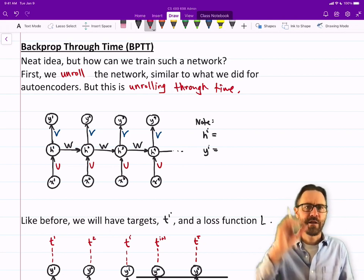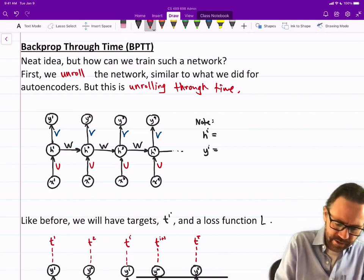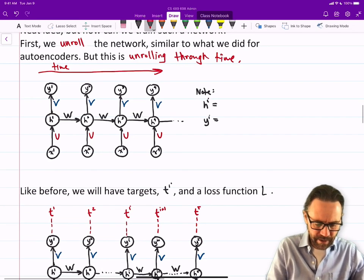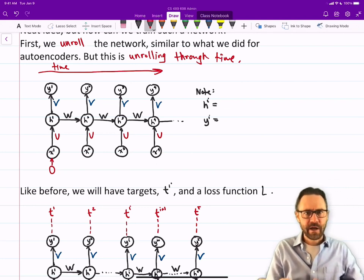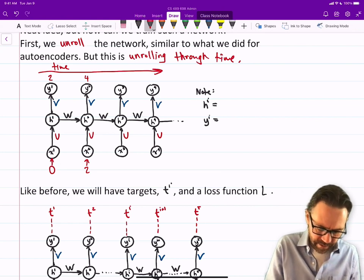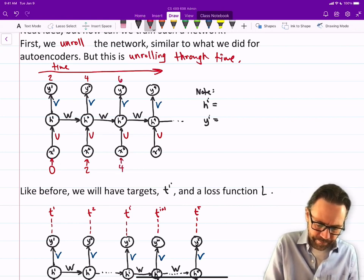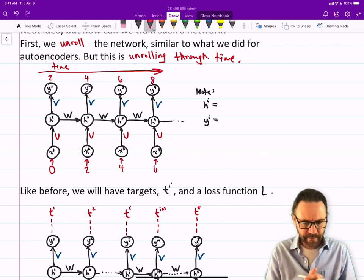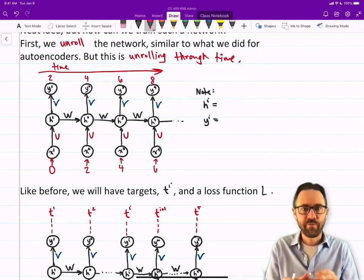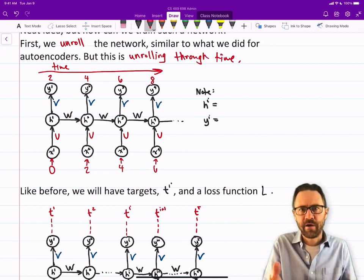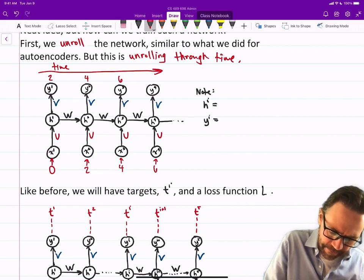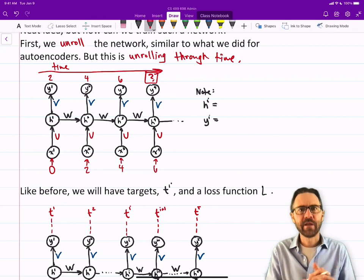Here's a drawing: each little column of three circles looks like the neural network — with input, then the hidden population, then the output. Time goes from left to right. In the first time step, we input 0 and want 2 as output. Next time step, input 2, want 4 as output, then input 4 want 6, then input 6 want 8. The network produces output at every stage, but we don't necessarily care about the output until we reach the end of our input sequence — then we want to look at what it predicts.